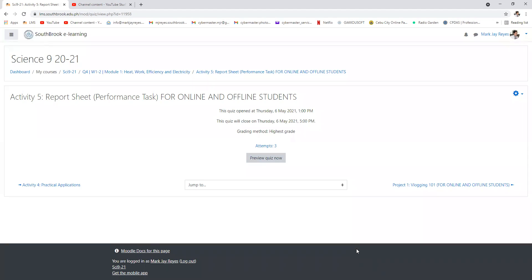Still, there are chances or they will still have a chance, of course, if they're going to submit for third quarter. So it's up to them, as simple as that. As long as we did our part informing them on what to do and informing them that they didn't actually submit the performance task, the report sheet.